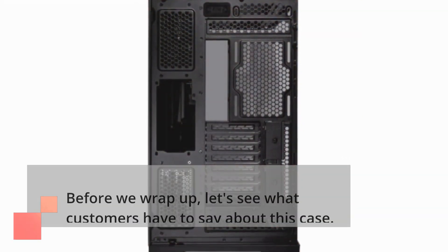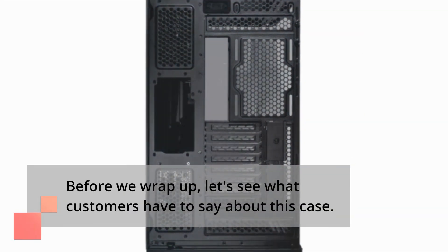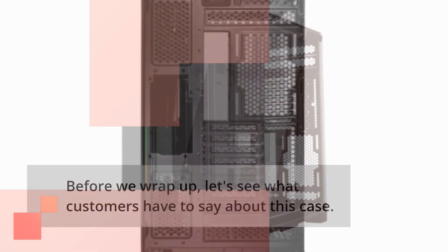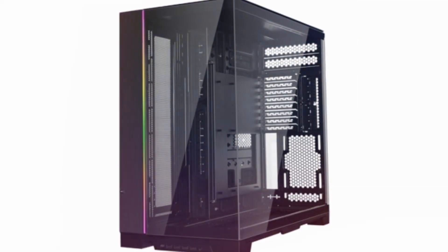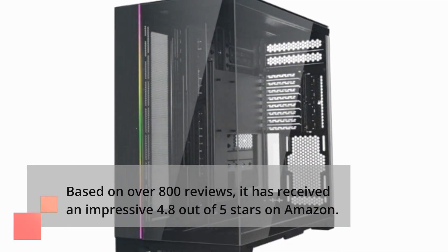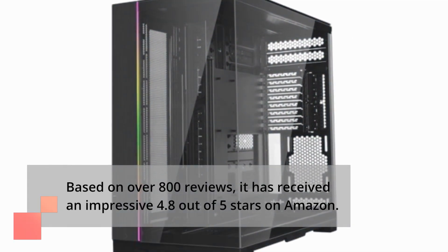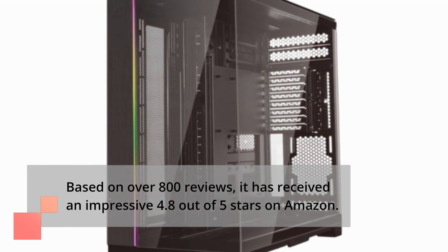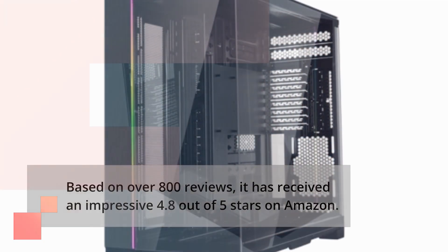Before we wrap up, let's see what customers have to say about this case. Based on over 800 reviews, it has received an impressive 4.8 out of 5 stars on Amazon.